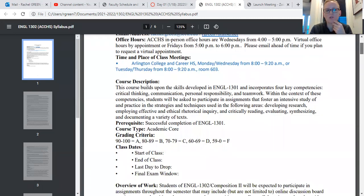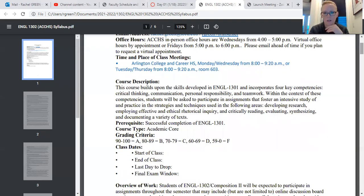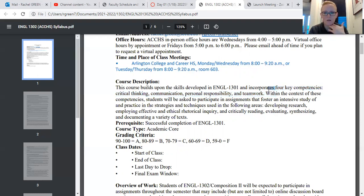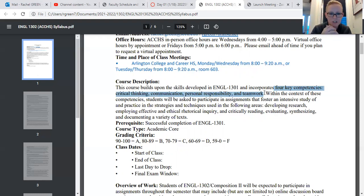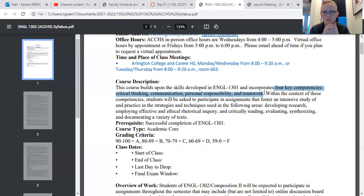We talked about the course description during our last Friday session. We covered the four key competencies in this class: critical thinking, teamwork and responsibility, evaluation, and communication — those are all essential.